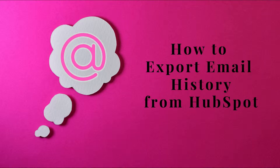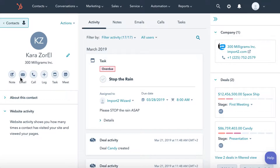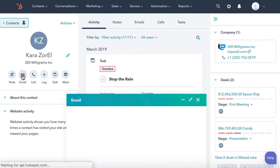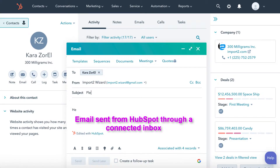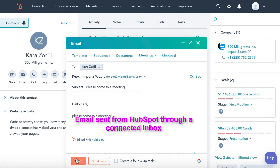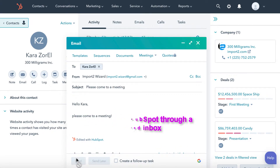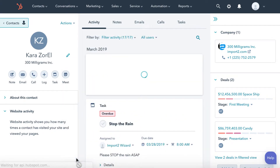There is a simple way to get full email history from HubSpot into a file with Importer Wizard. HubSpot is great for keeping track of email exchange with your customers. You connect your inbox to HubSpot.